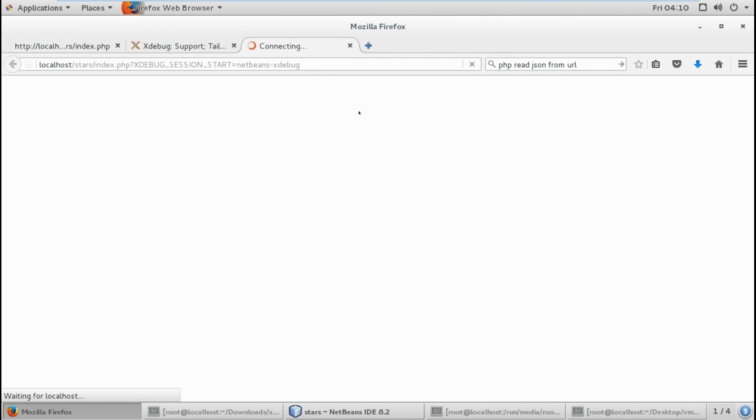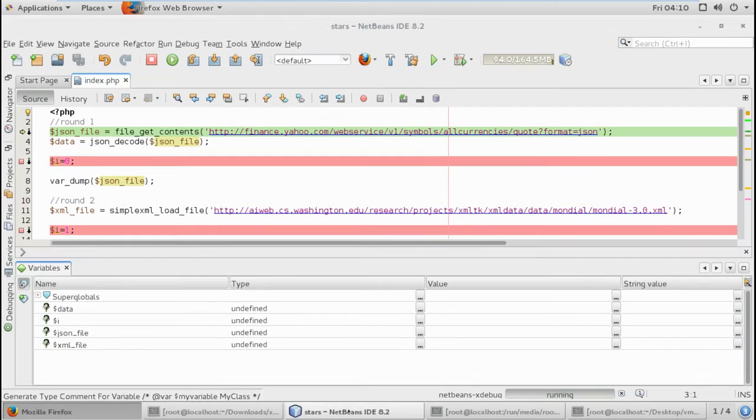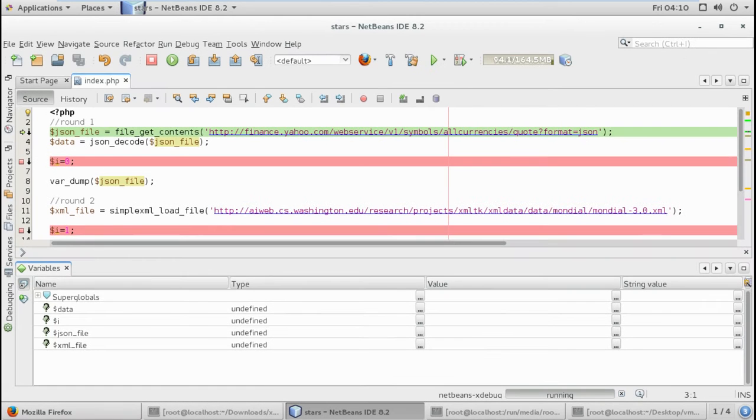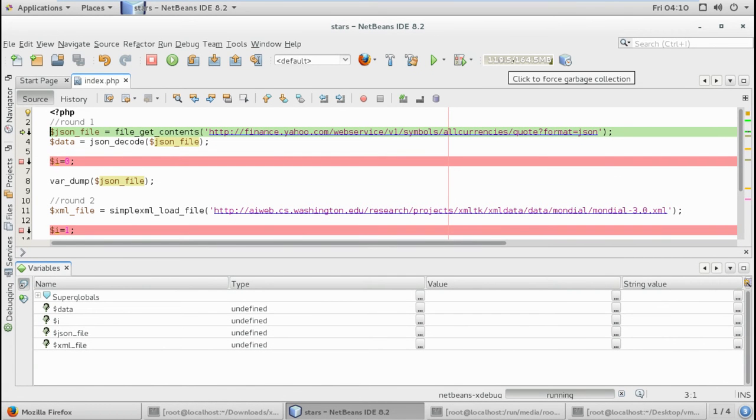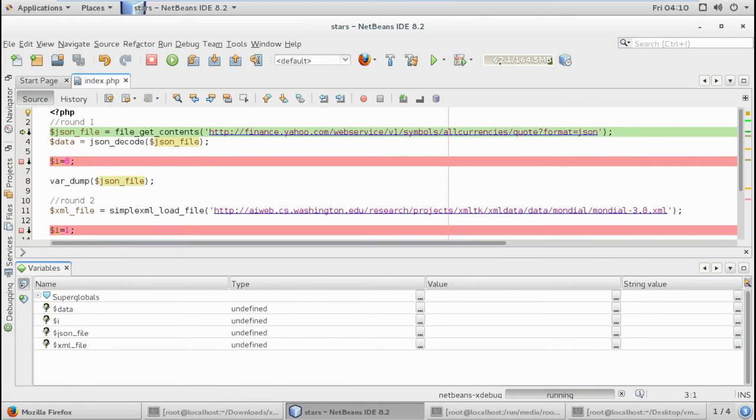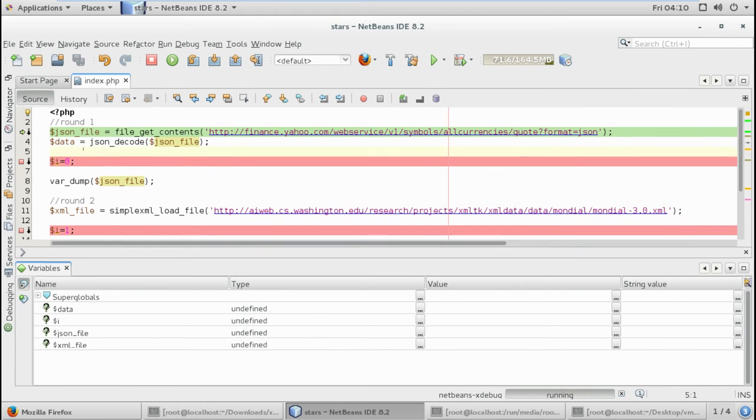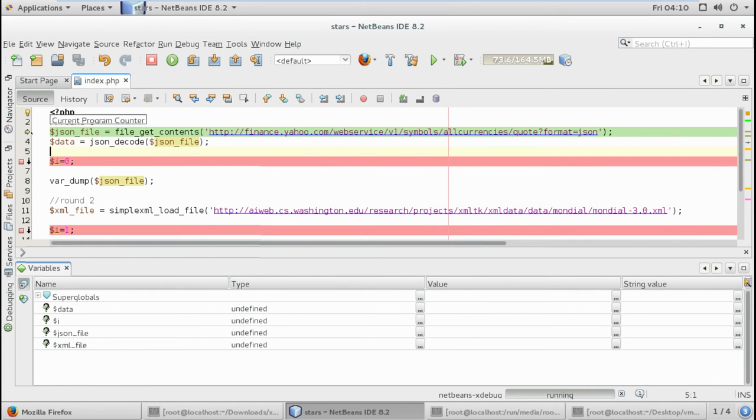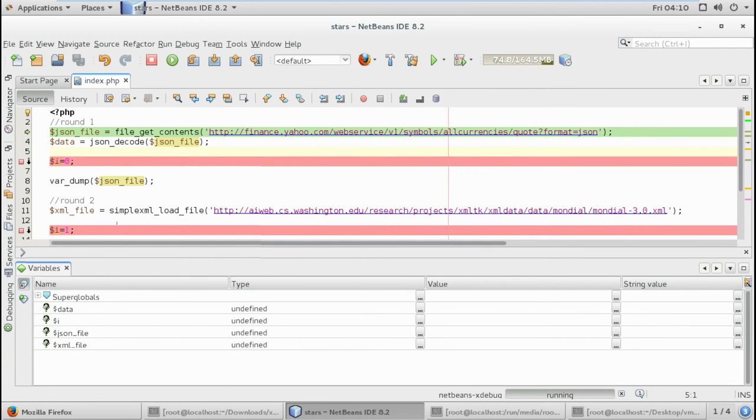We started the session and the nice thing I like about NetBeans is that you have this garbage collector. When you click on it, it's gonna clean your memory here instead of using the whole memory. This feature is in Java. I have this green arrow - started debugging - and my breakpoint is here in line 13.